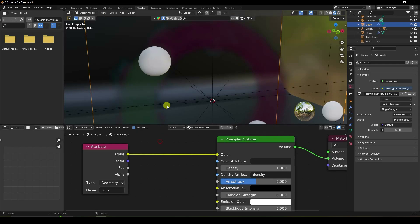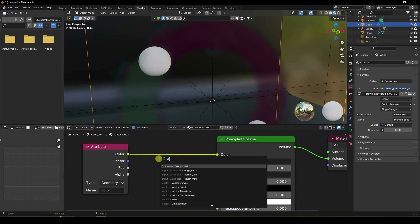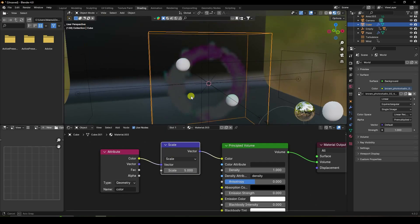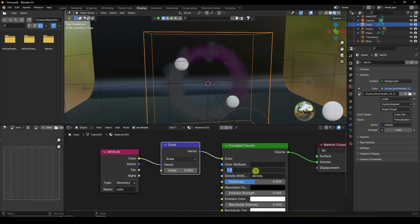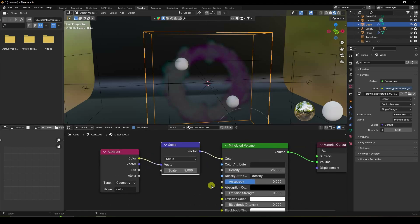The density is too low. Add a Vector Math node, use Scale, and set the scale to 5. Increase density to 25. That's the simple shader setup. Render the image again.